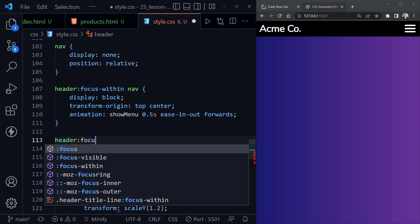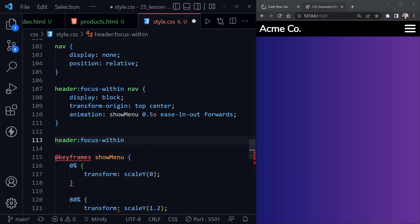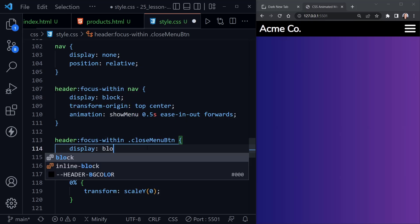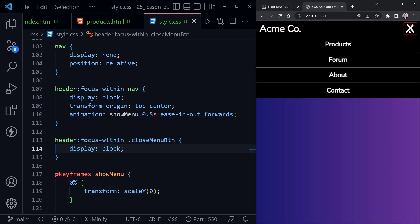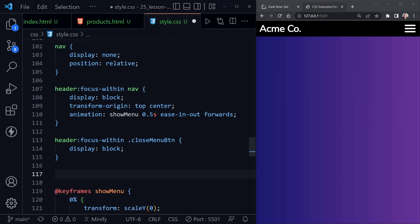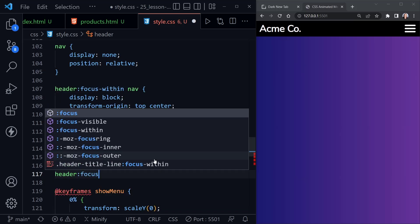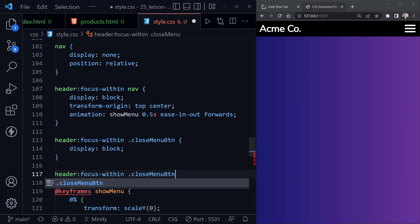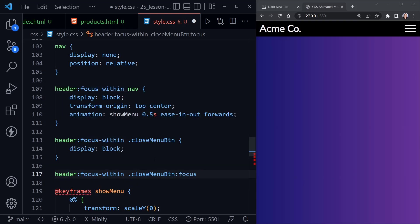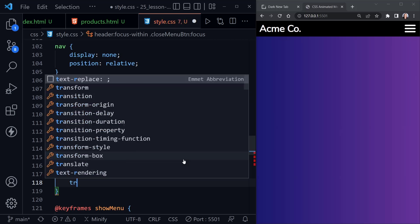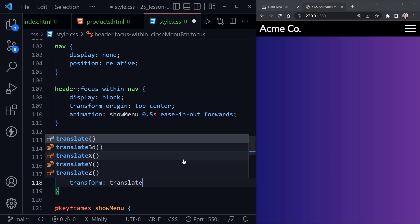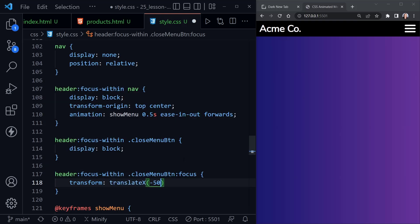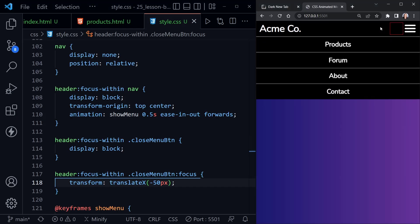I'll add a rule: 'header:focus-within .close-menu-btn' with display block — so when we have focus it shows that button. We now see the red X. But after we click the close button and it has focus, we can't leave it on top of the hamburger button or we won't be able to click hamburger again. So when the header has focus-within and focus is on the close button, I'll apply transform translateX to move it over 50 pixels.